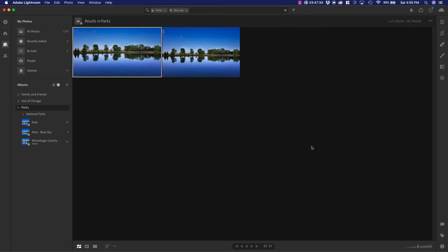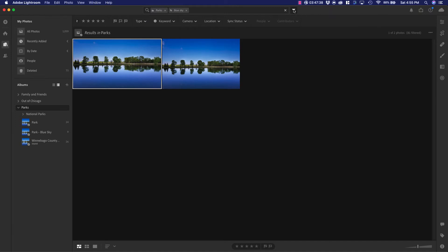You can continue to search by metadata by clicking on this little filter button up here. Then you can search on your star ratings, your flags, your type, keywords of course, the camera, the location, even the folder status.